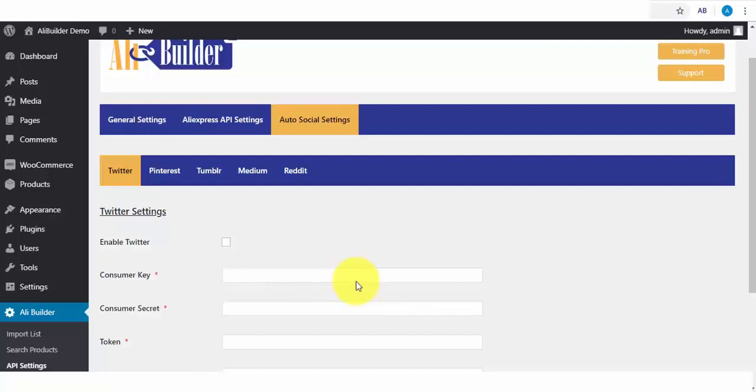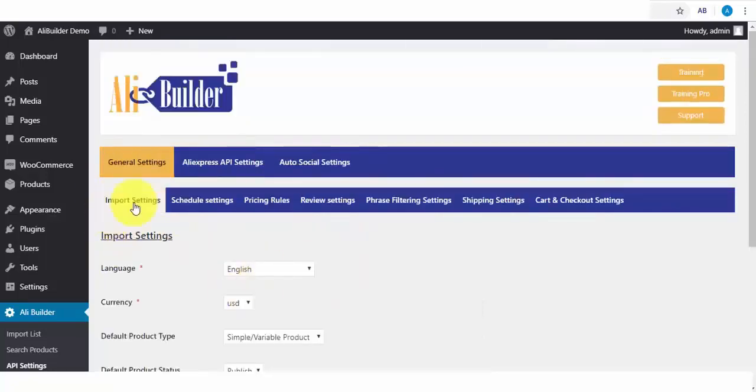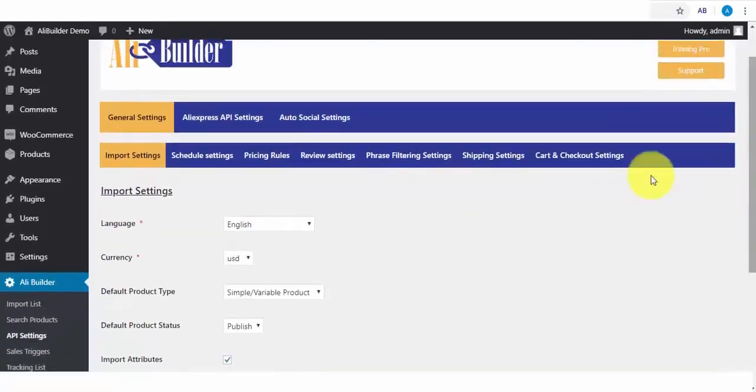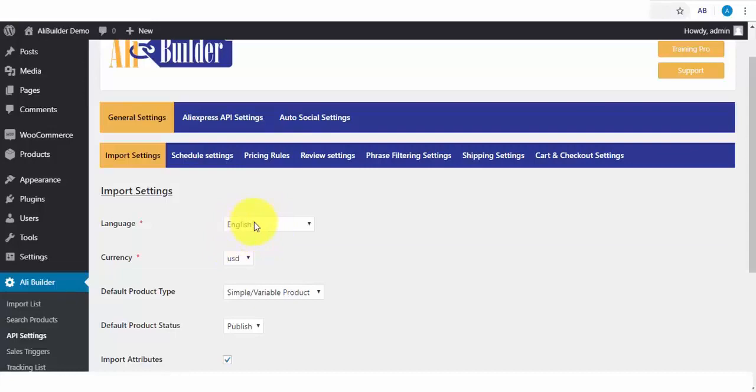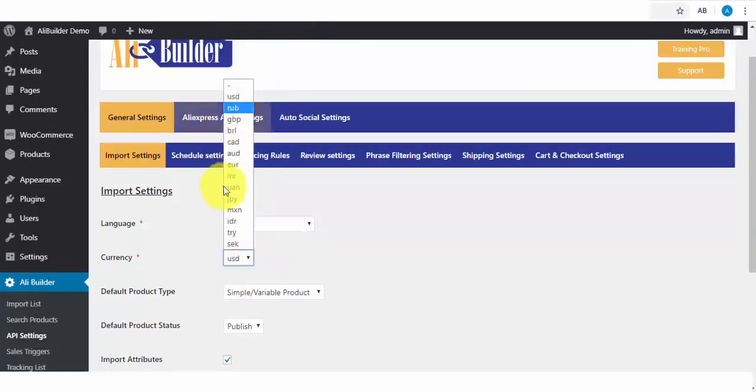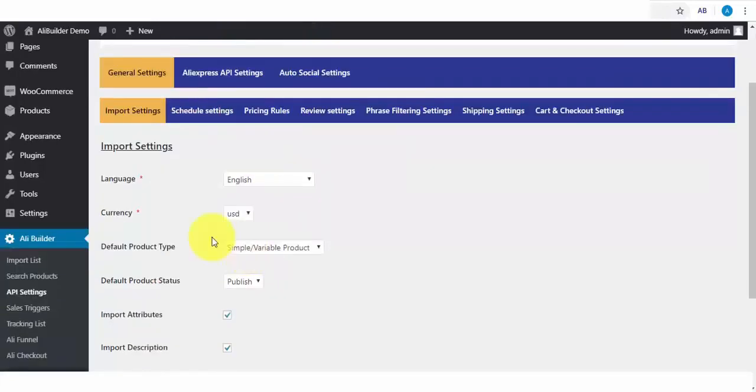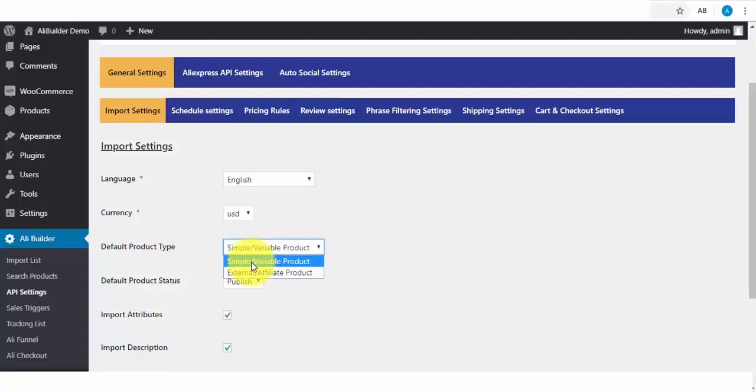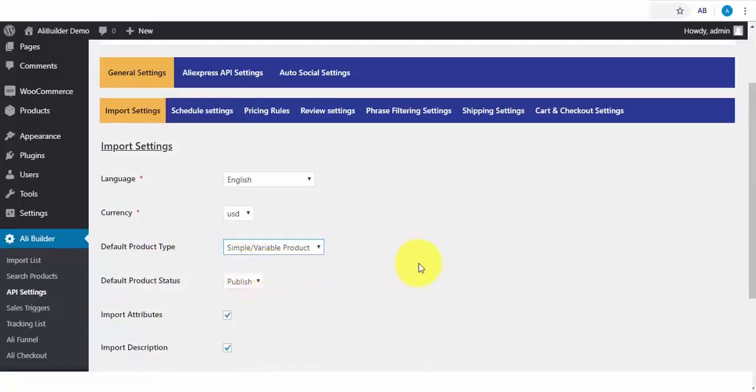Next, we have the Import Settings tab. On this setting area, you'll be able to select your default store language. Any product you import will be translated to your language choice. We've got several languages that your AliExpress imported products will be automatically translated to. Next is your storefront currency type. By default, you'll be seeing Simple Variable Product, which basically is what we need for dropshipping. But if you would want to use the plugin for affiliate purposes, then you'll have to select the External Affiliate Products option. But since we'll be taking payments in our store, we will be using the Simple Product option.